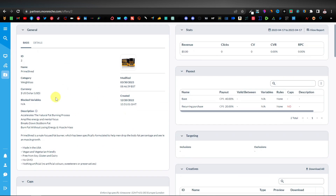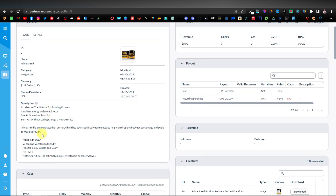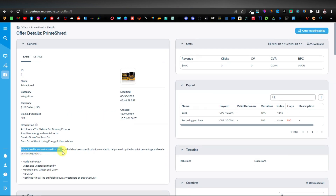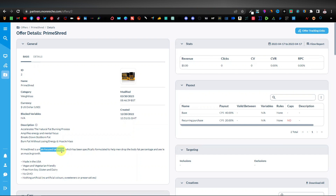You can see more information about the product: made in USA, vegan and vegetarian friendly, free from soy, non-GMO, nothing artificial. PrimeShed is a male-focused fat burner that has been specifically formulated to help men drop body fat percentage and see muscle growth. So now we know what the product is and we want to create a website centered around it.